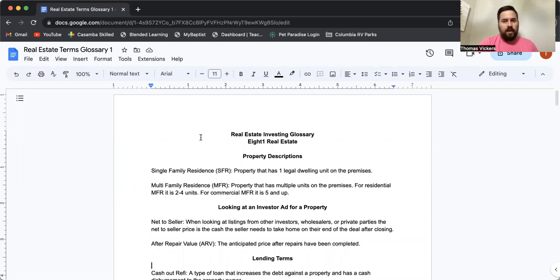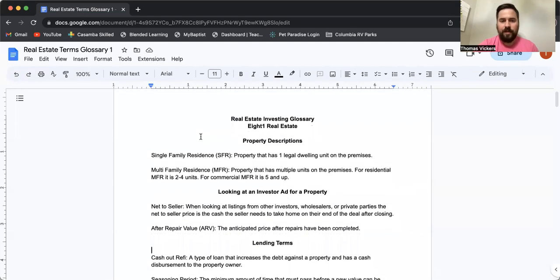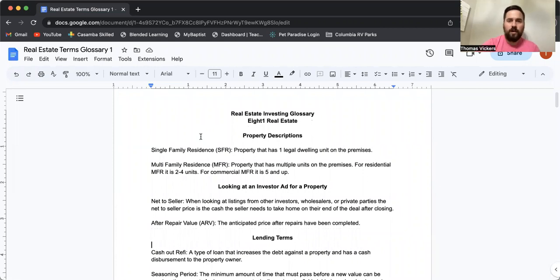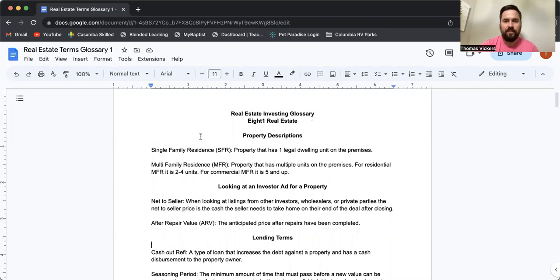Starting right off the bat, there's two major buckets for when we're talking about real estate: SFR and MFR. SFR is single family residence. This is going to be one dwelling unit on a property. When you think about a regular house that someone lives in, this is an SFR.